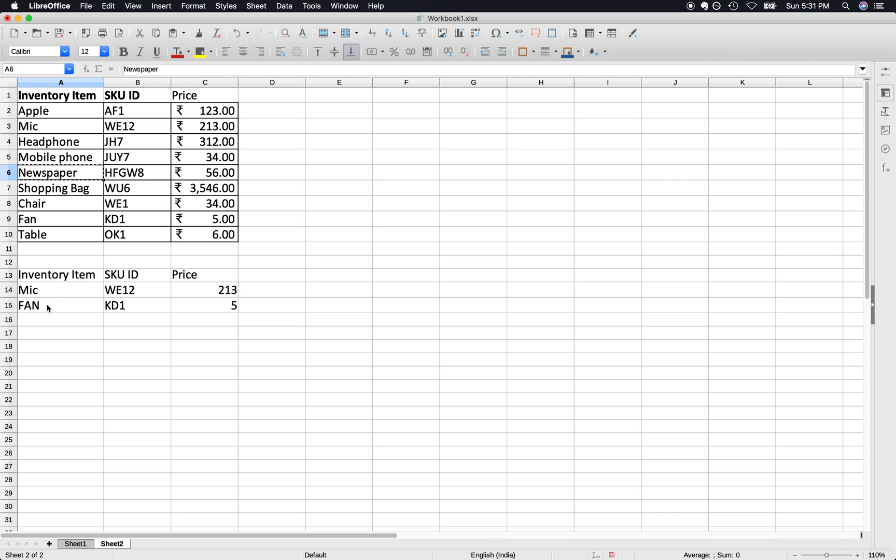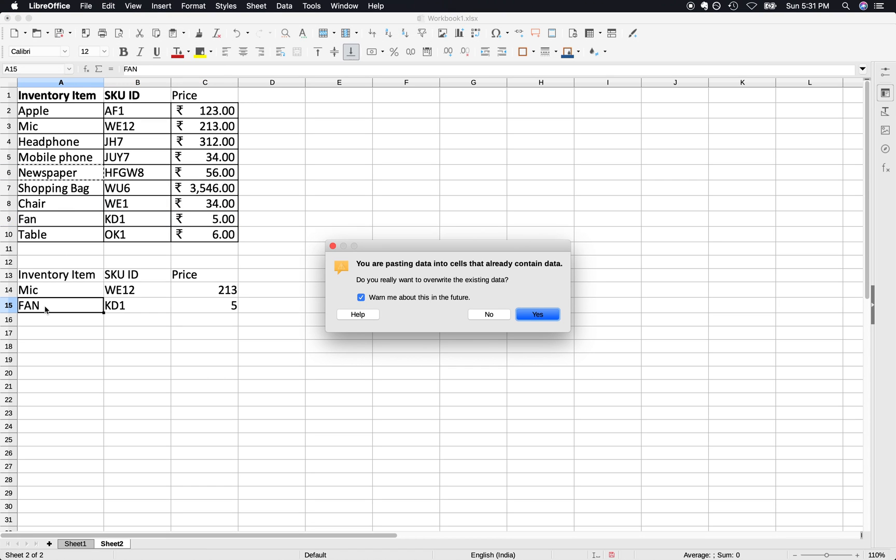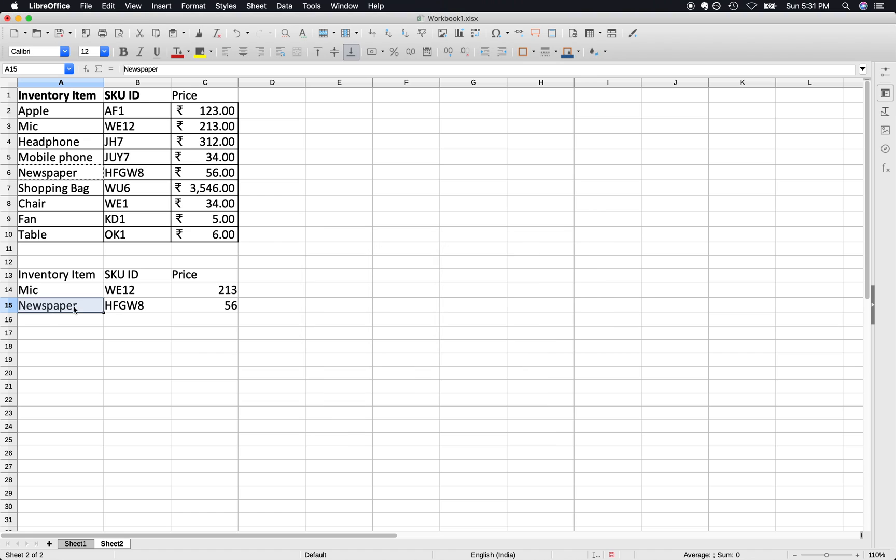Now if you want to use let's say newspaper, replace that and we can see the values of SKU ID and price have changed.